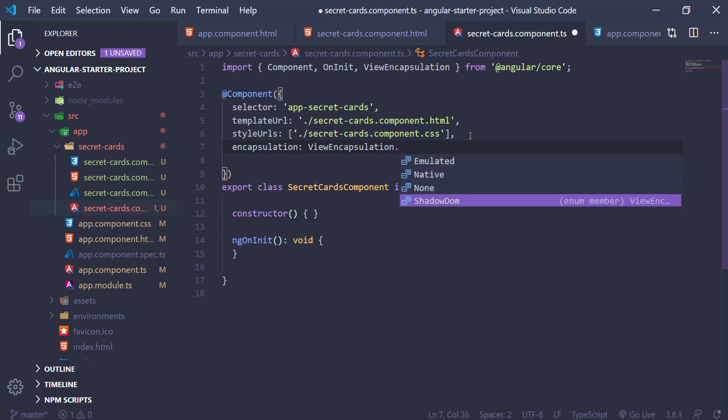We have native, which is no longer supported, so I recommend not using it. We have none, which basically means don't provide any template or style encapsulation. And we have shadowDOM, which uses the shadow DOM to encapsulate styles.